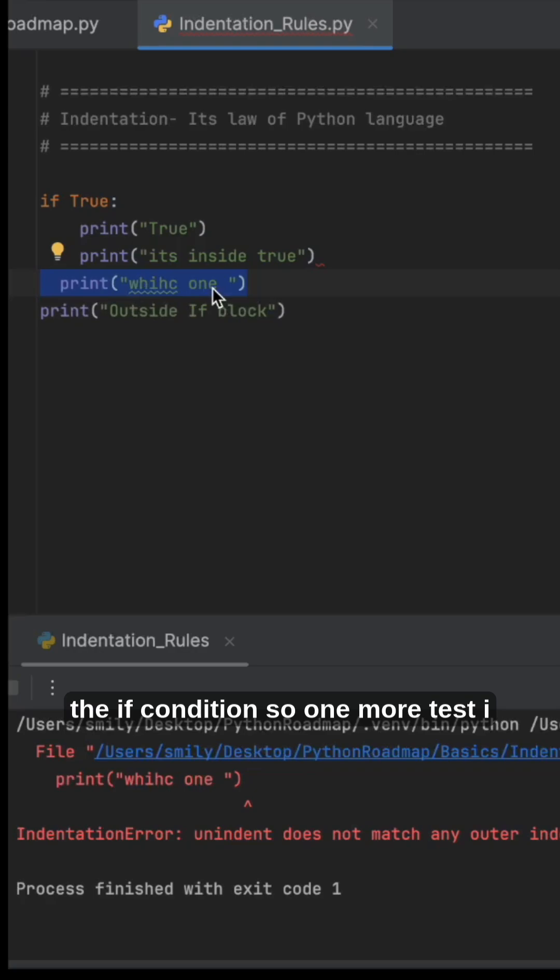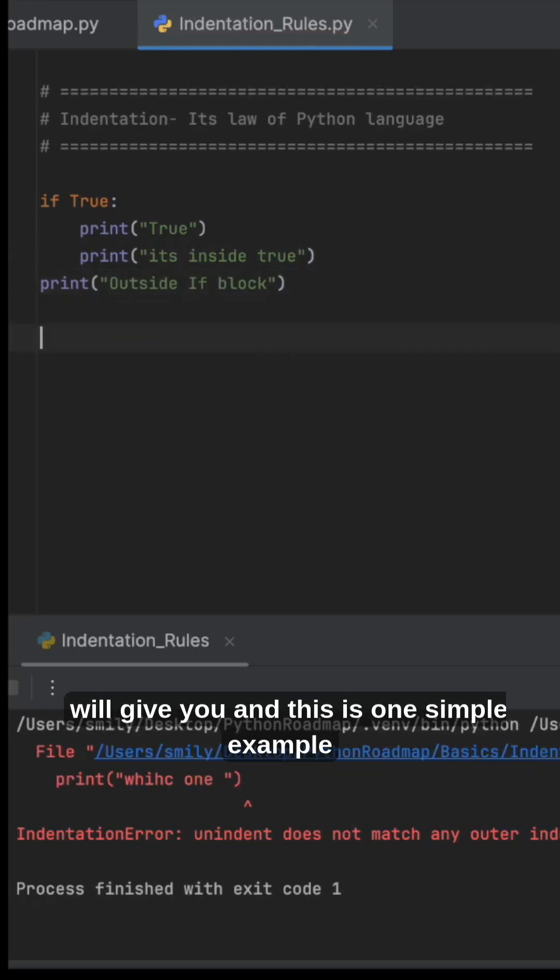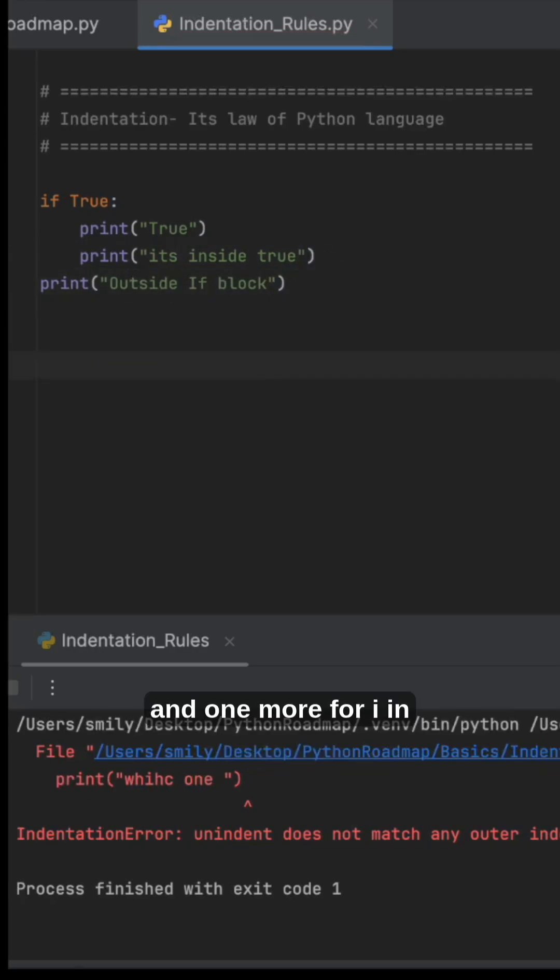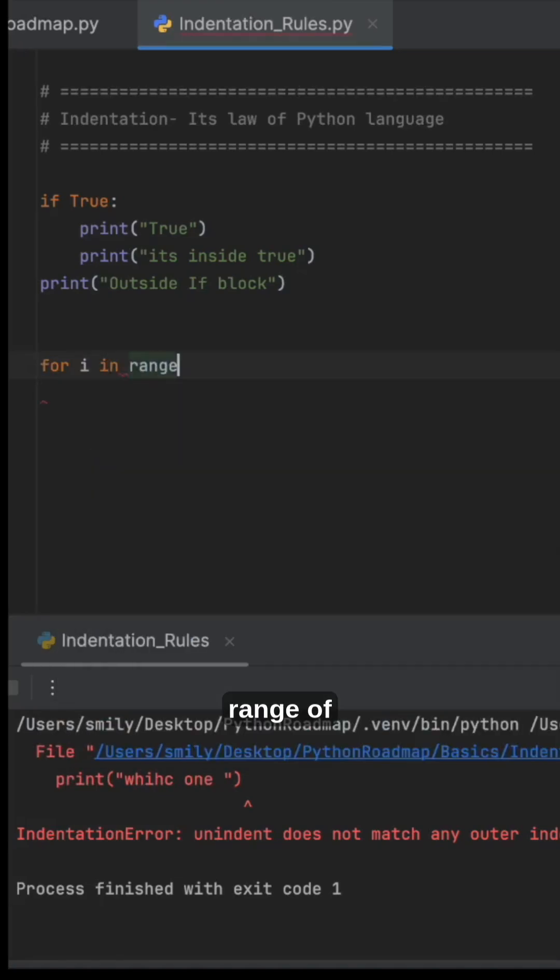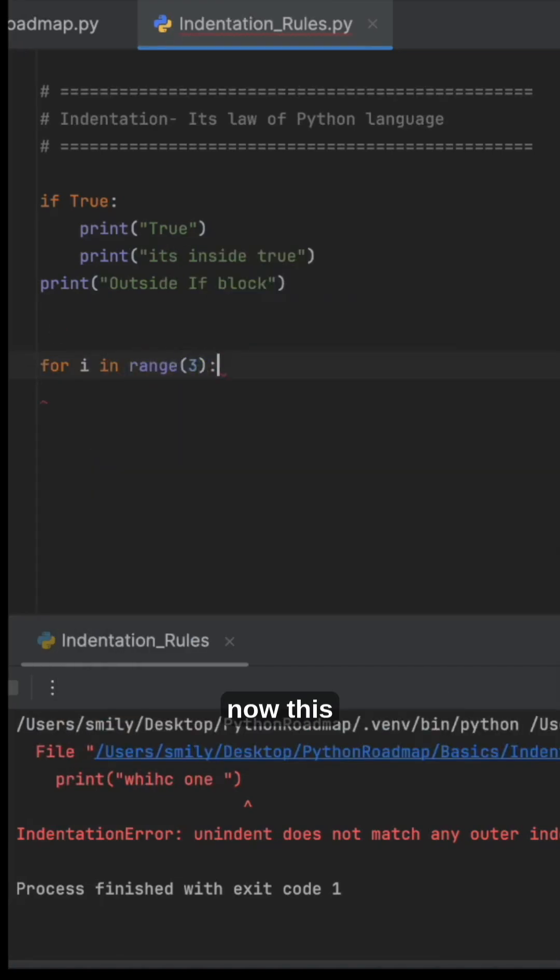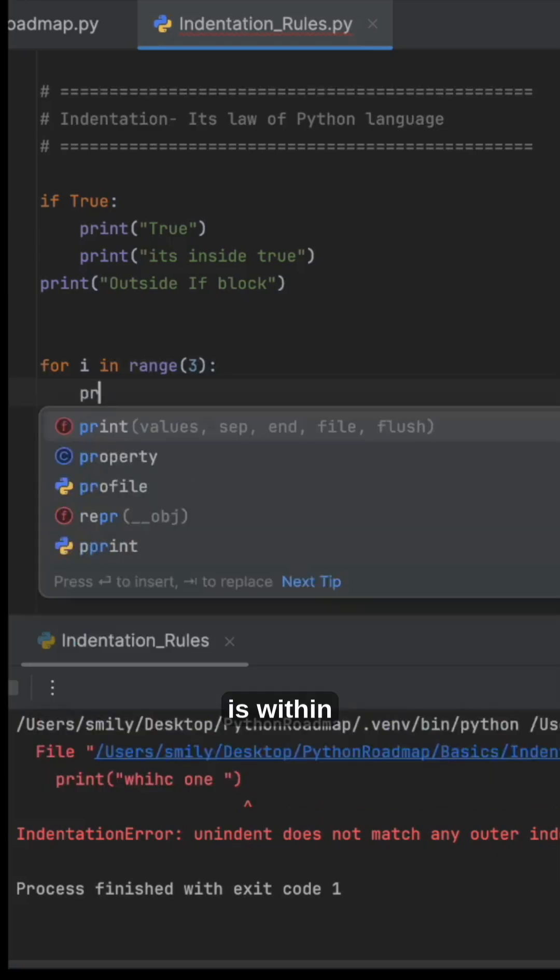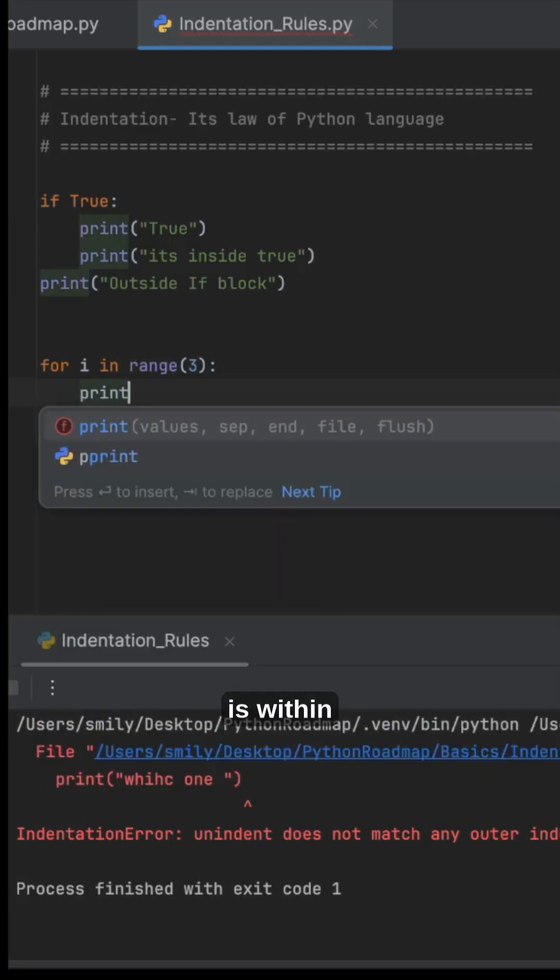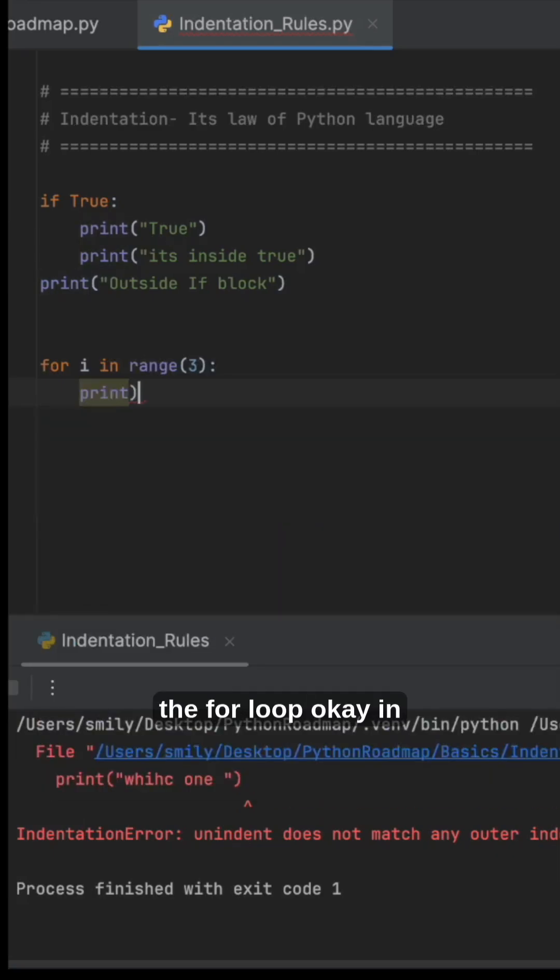for i in range of three. Now this is within the for loop - in the for loop I am printing this. Now I'm printing this outside the for loop. What will you get? Let's